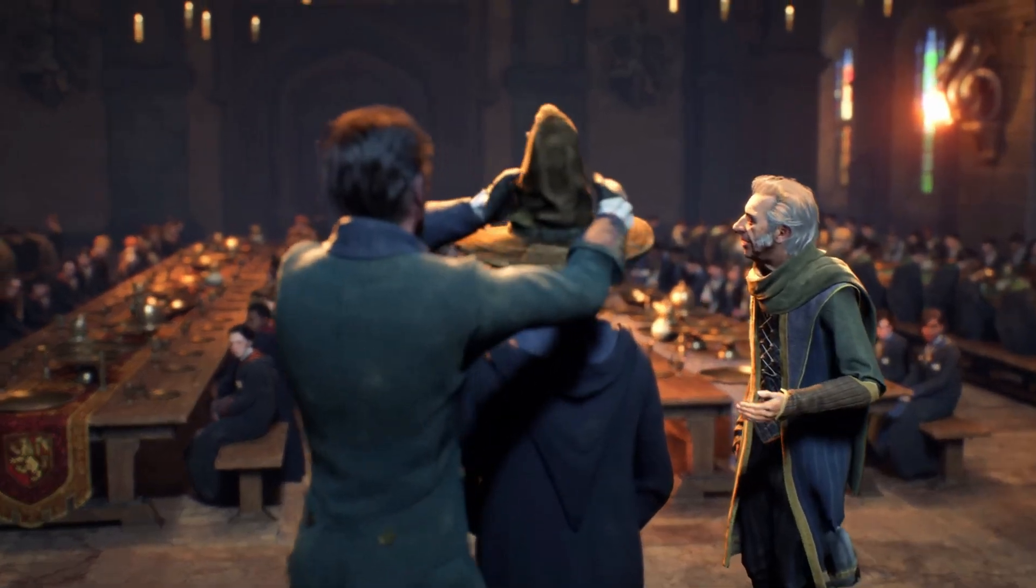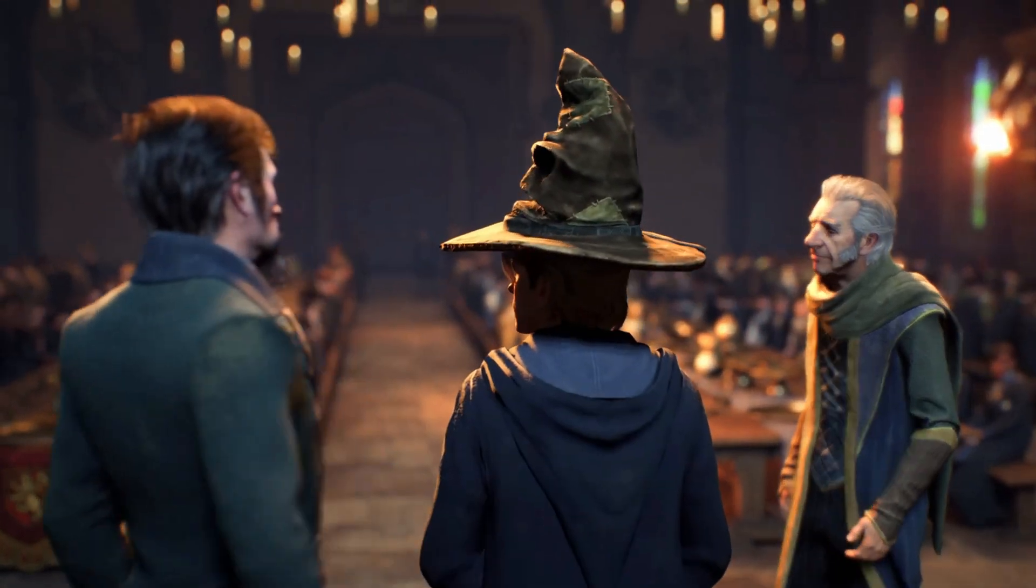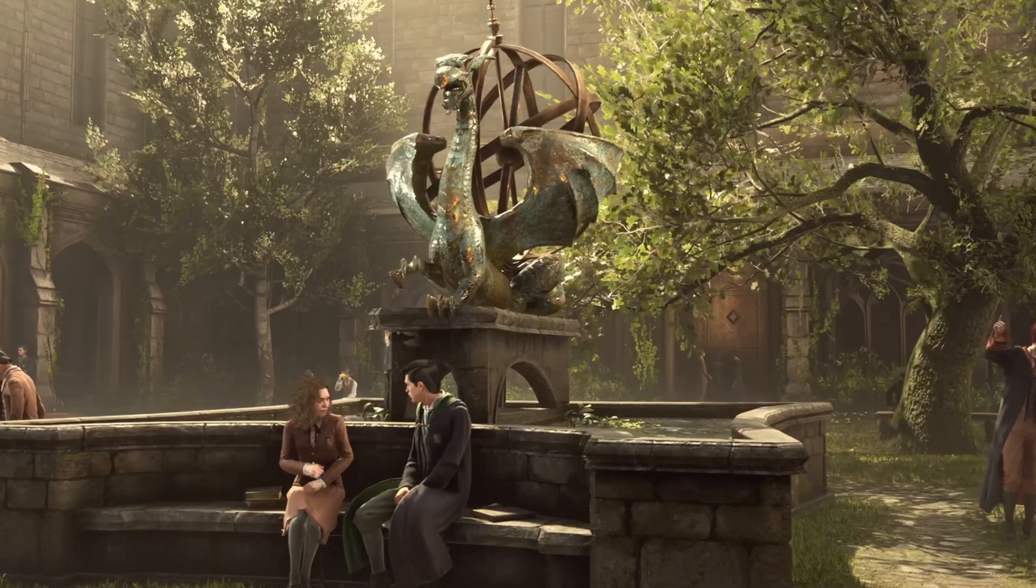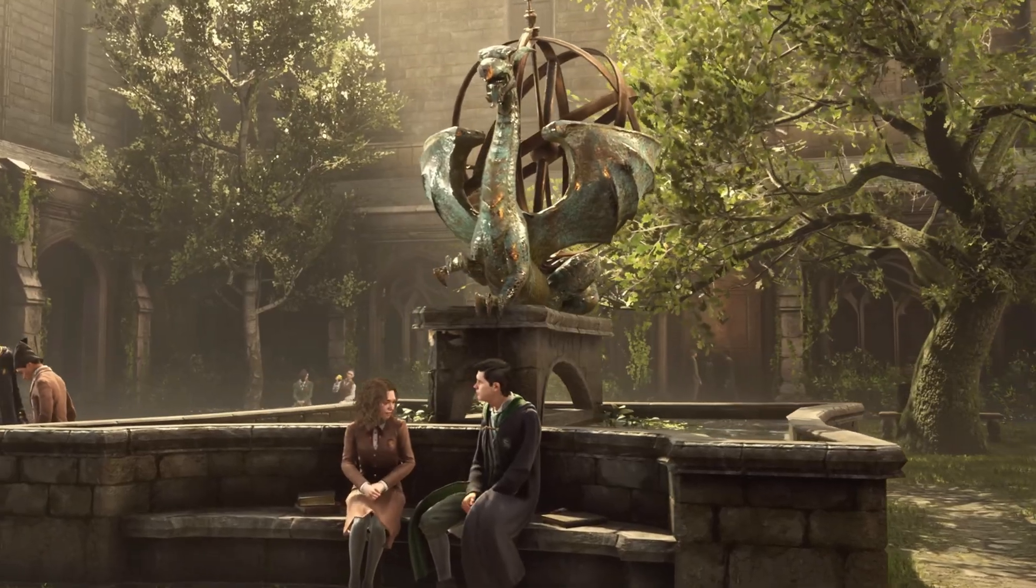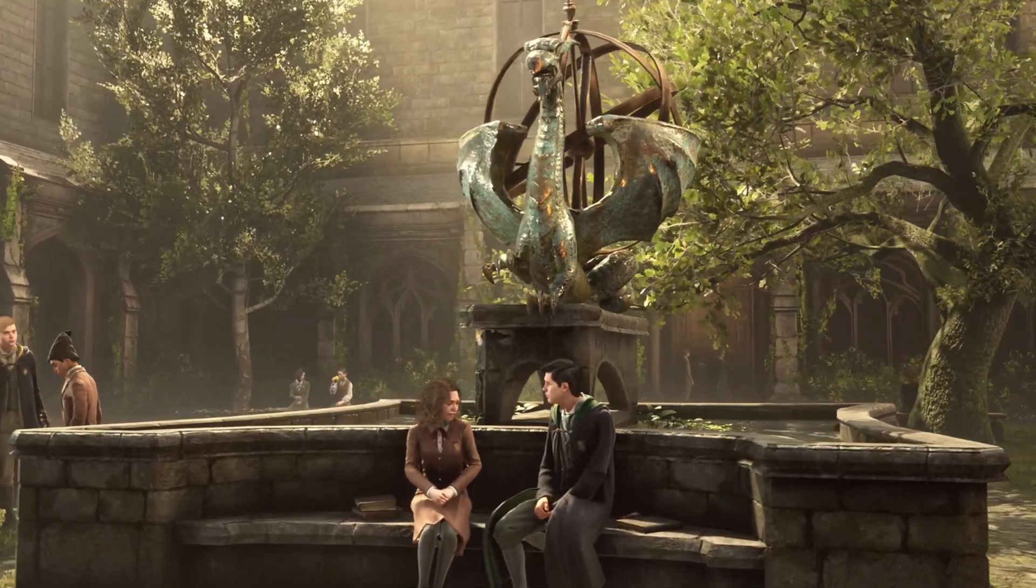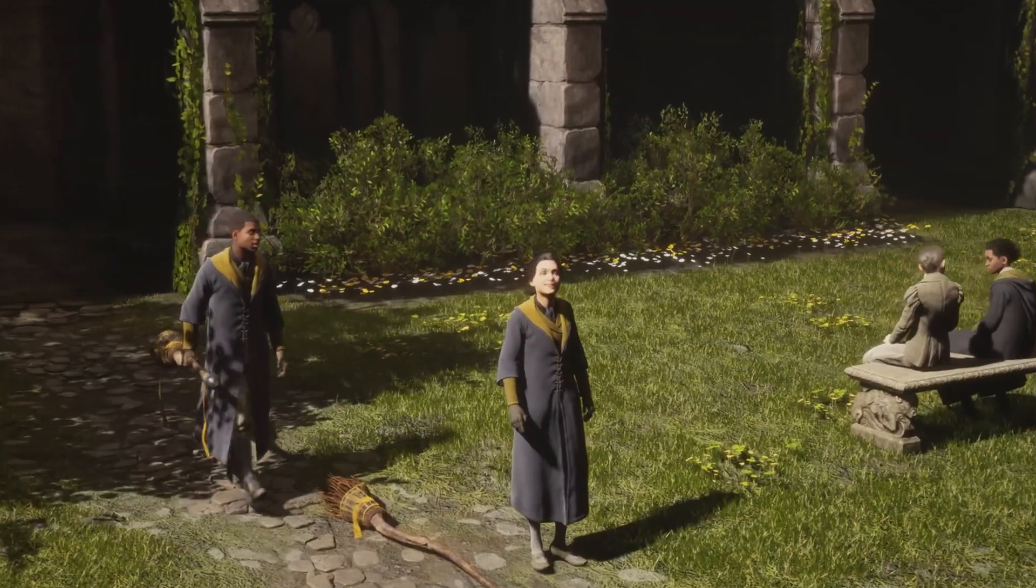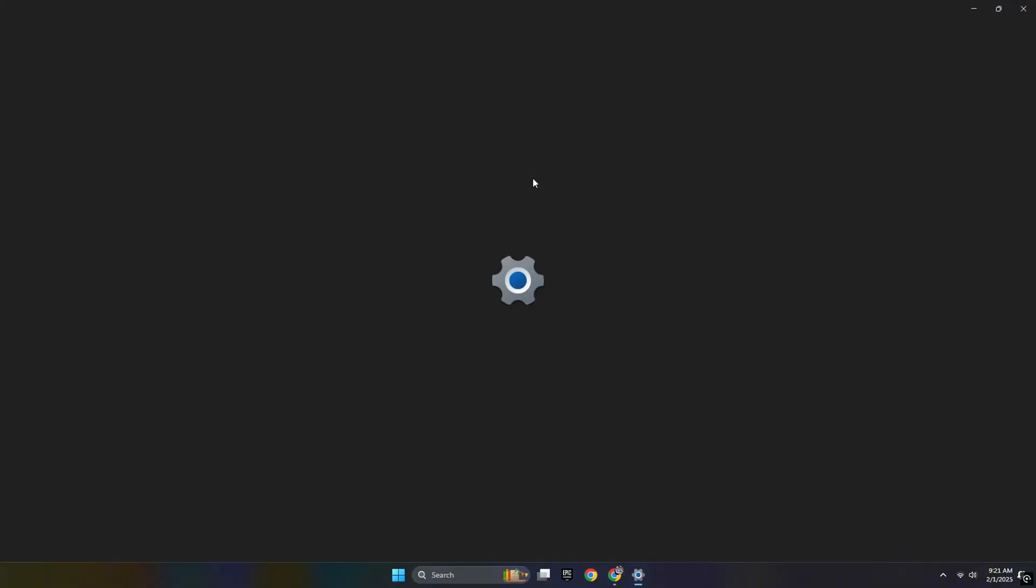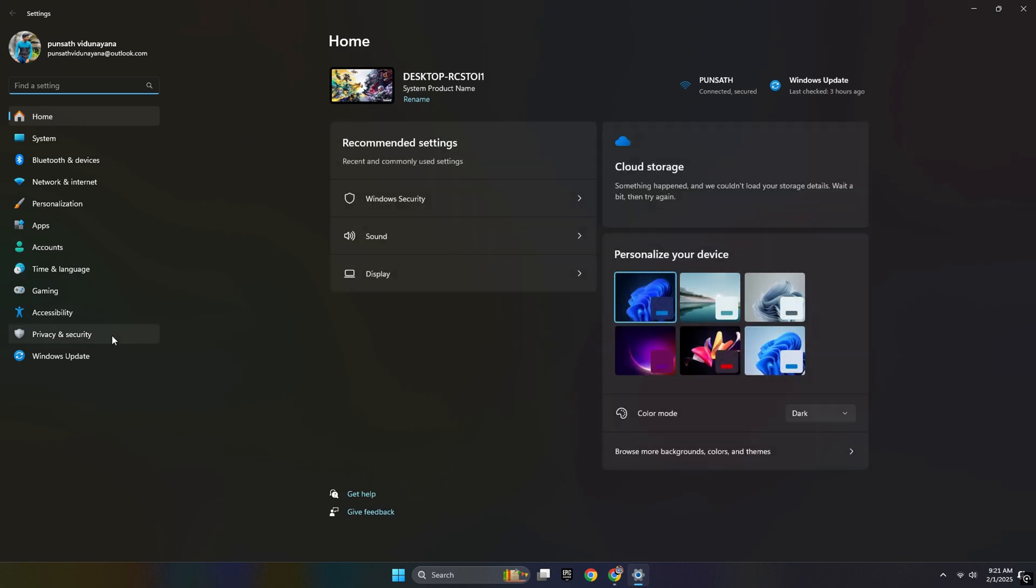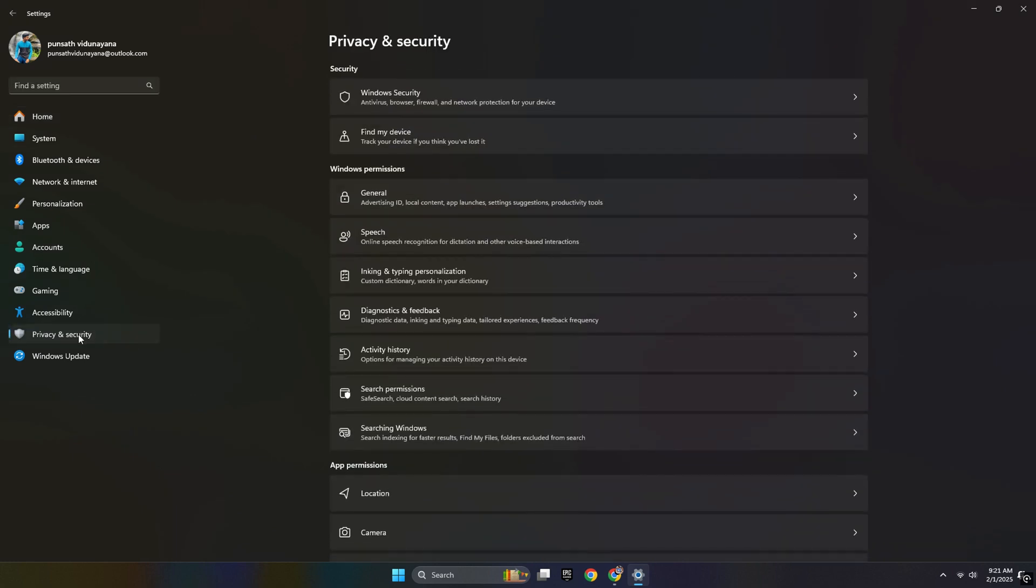this DLL file. To solve this, you have to first go to your Settings, then go to Privacy and Security, then go to Windows Security.